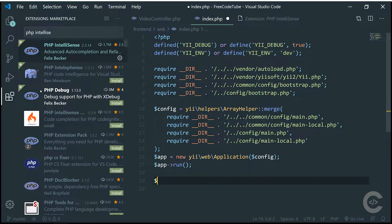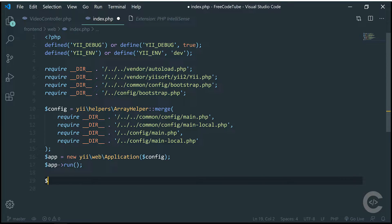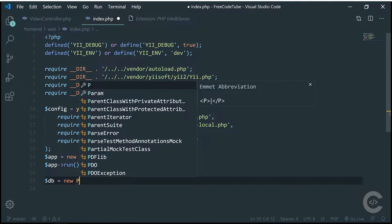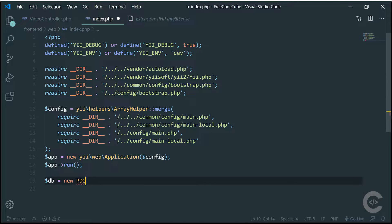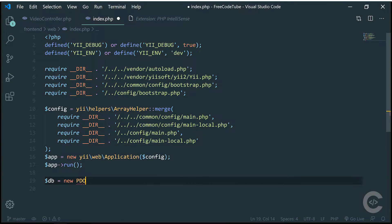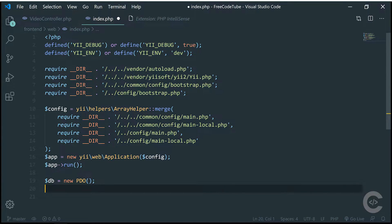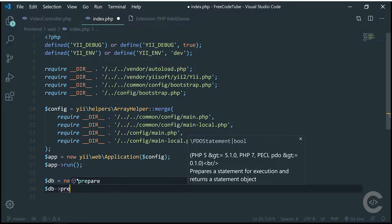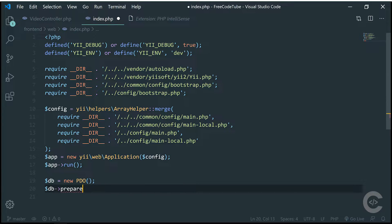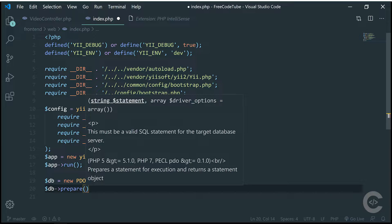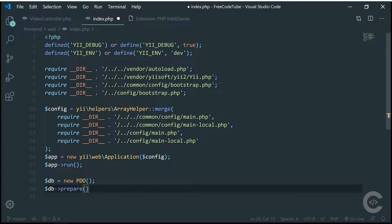I'm going to create a DB variable right here, for example, which will be an instance of PDO. It auto-completes the PDO class and all the PDO starting classes. We have PDO right here, and if we call the method prepare, it detects that this prepare method returns PDO statement, and also detects the arguments this prepare method accepts, with some description — which is very good.